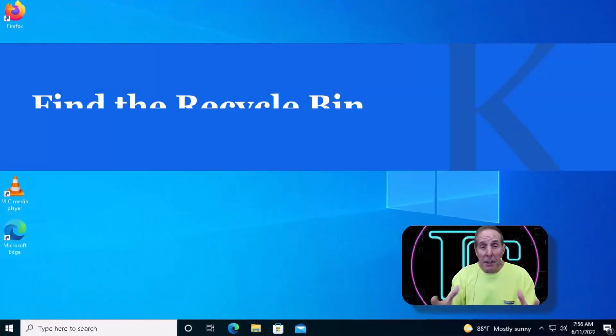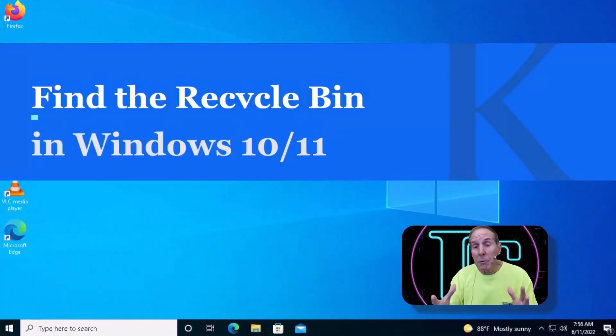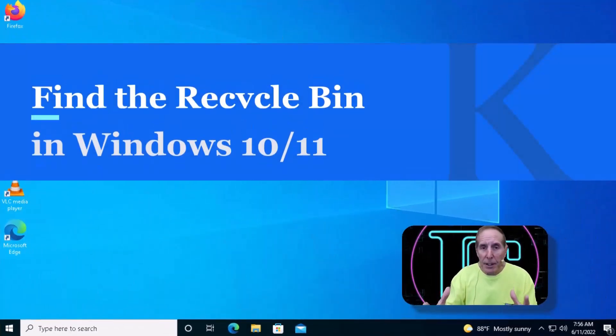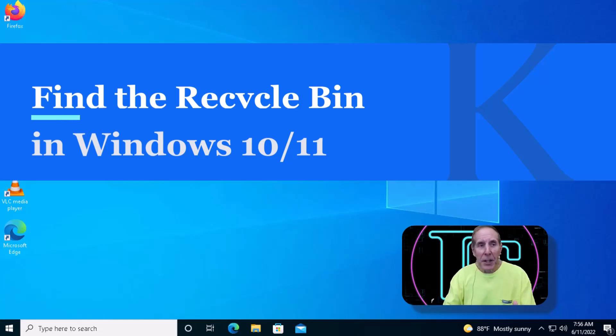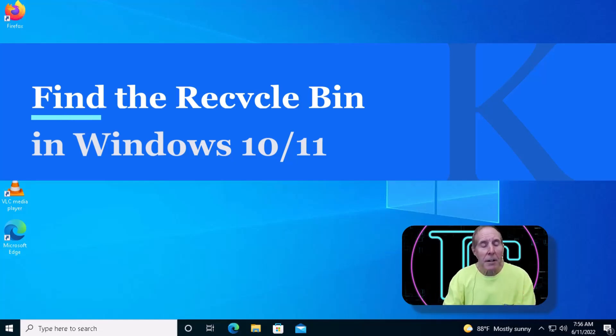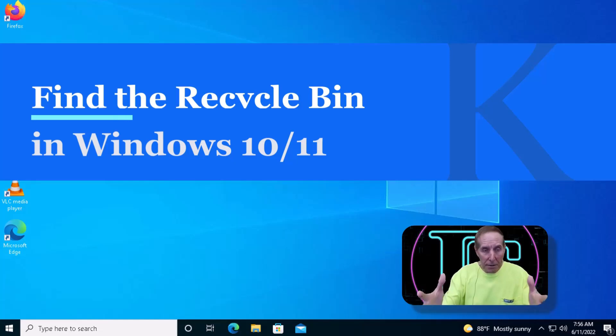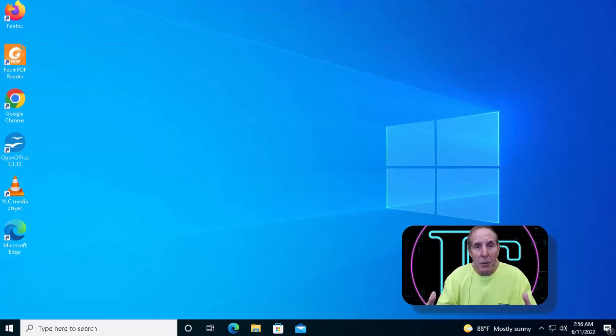Many of us delete a file and then realize in a few seconds or the next day we need that file. We're looking for a recycle bin and as you can see there's no recycle bin.